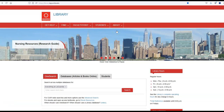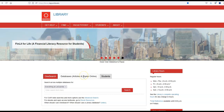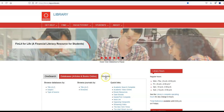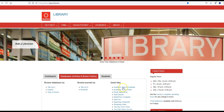If you want to use Academic Search Complete, go to the library website at library.laguardia.edu and select the Databases, Articles, and Books Online tab in the center box. Academic Search Complete is under Quick Links.